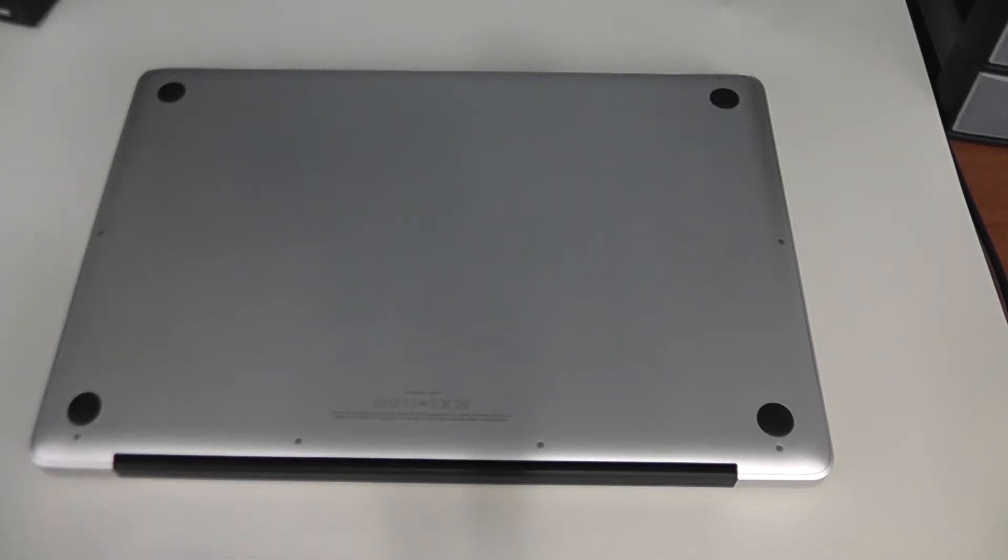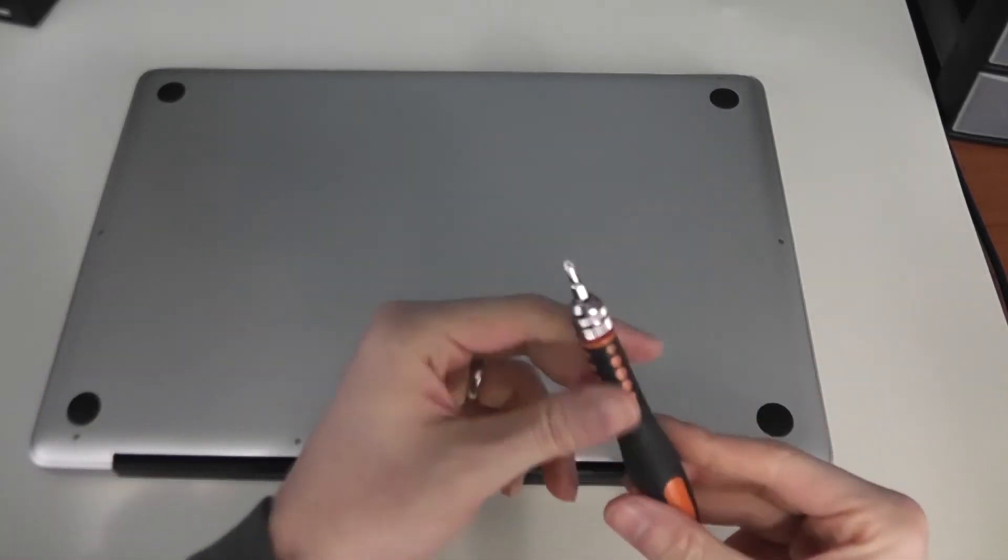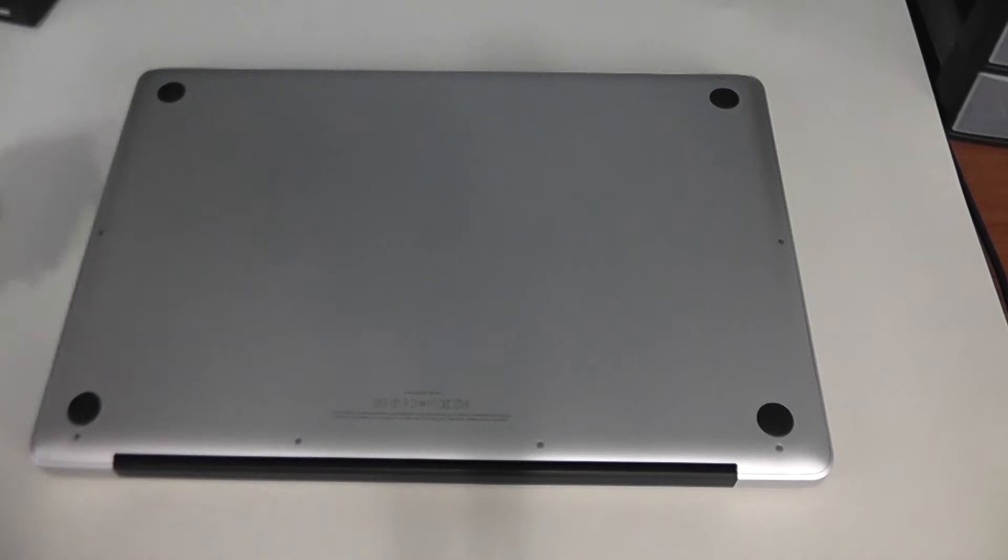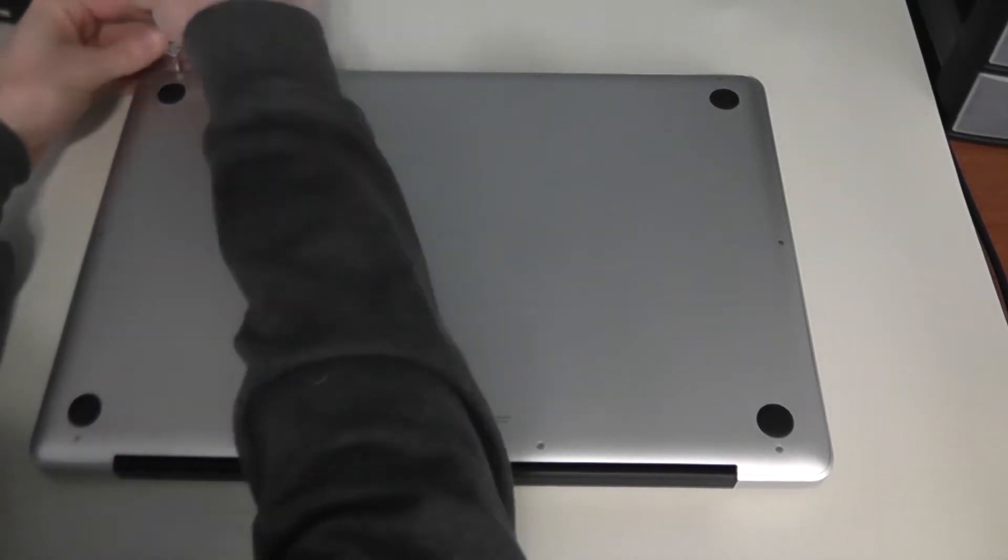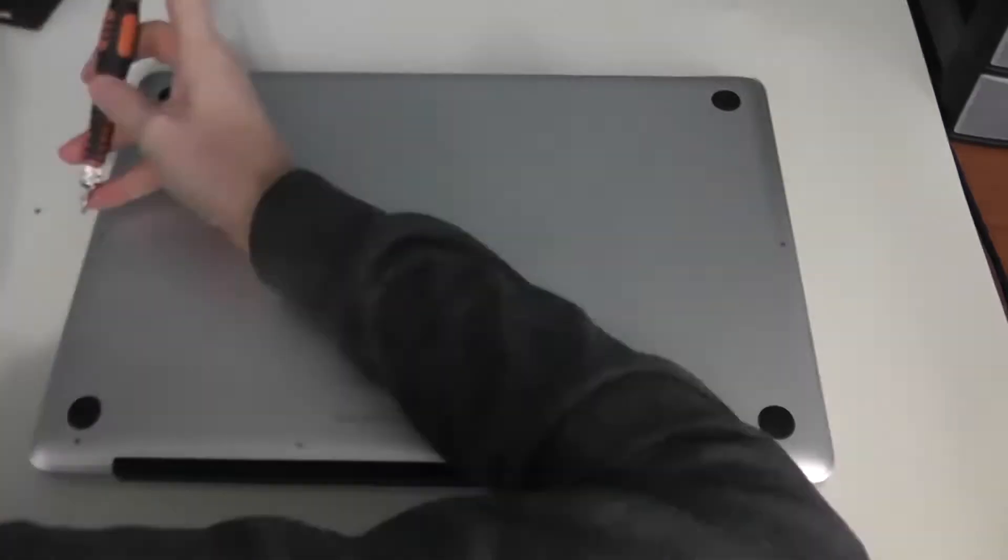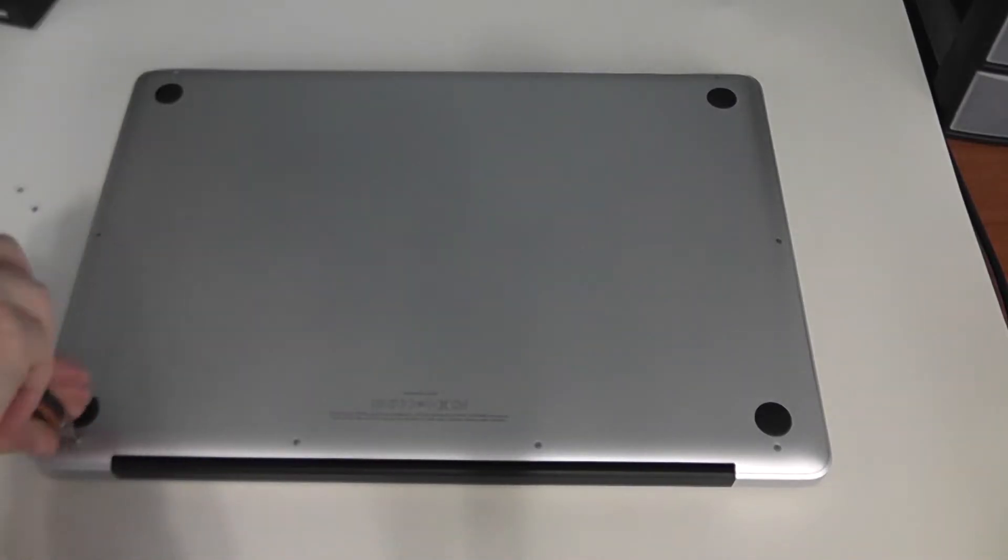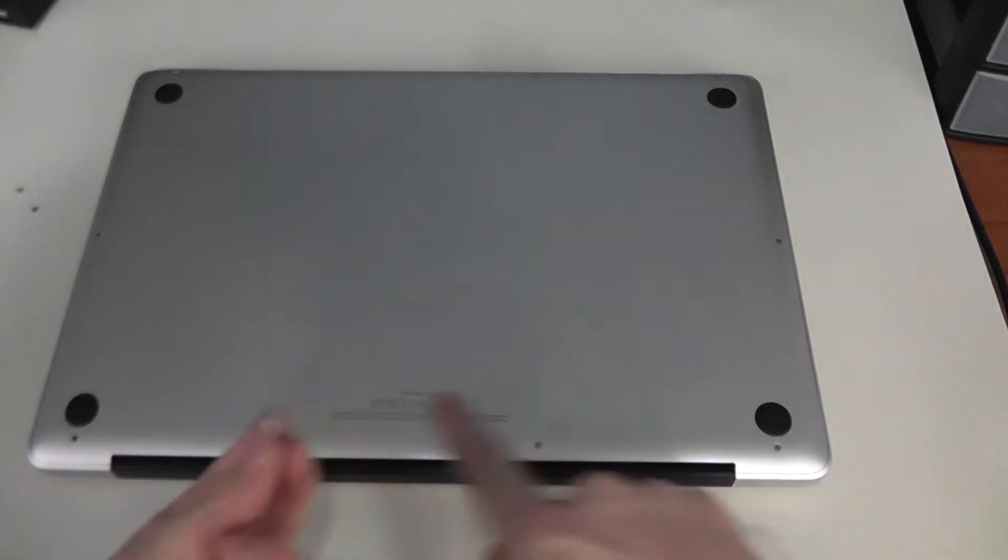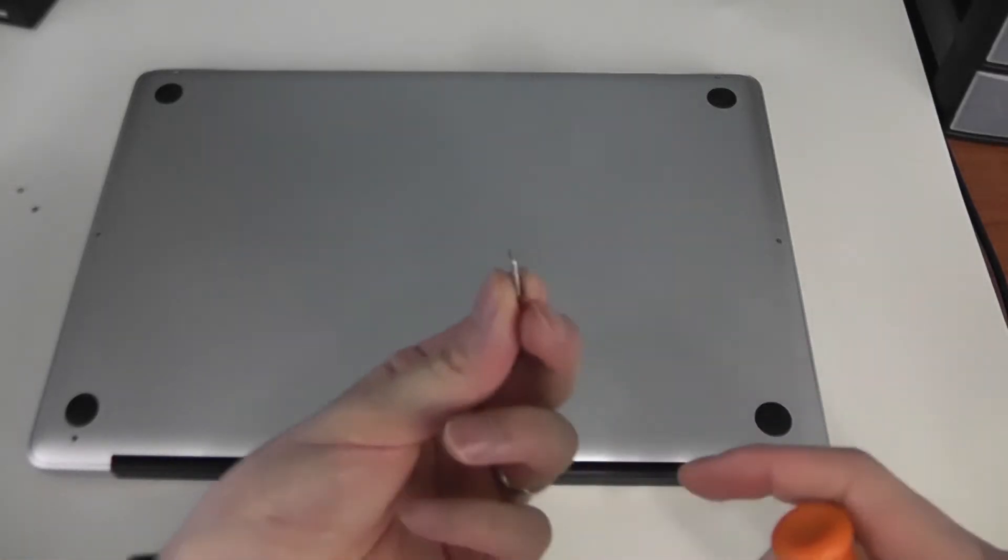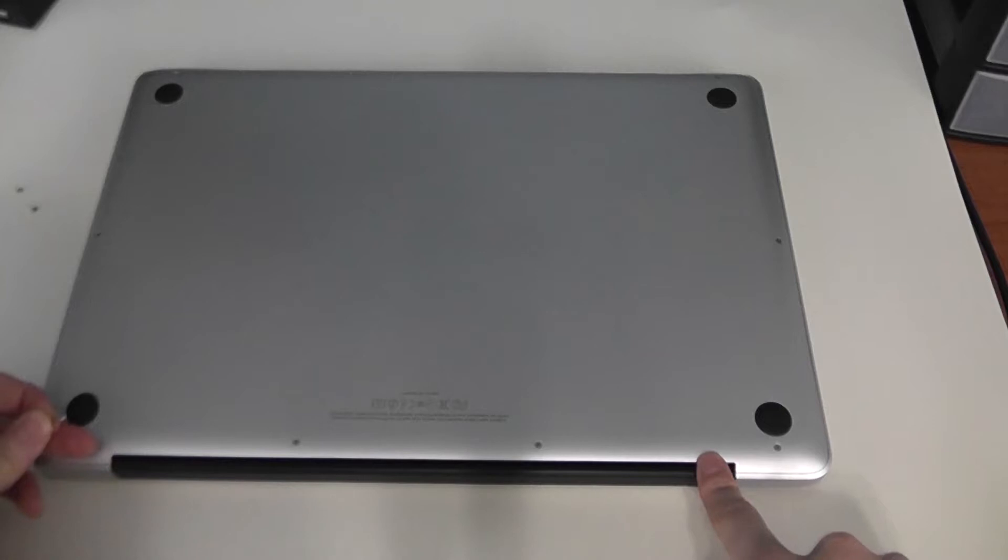Once you find the bit that will work, go ahead and remove all of the screws from the back. The screws on the back towards the back hinge are going to be longer. Be sure to keep those separate and remember which holes those came out of.